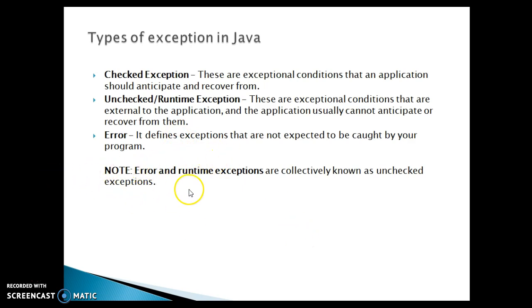One thing you will have to keep in mind, error and runtime exception are collectively known as unchecked exception.